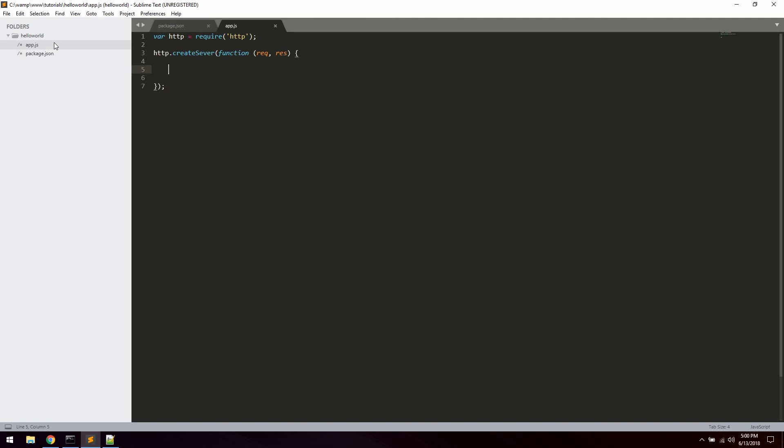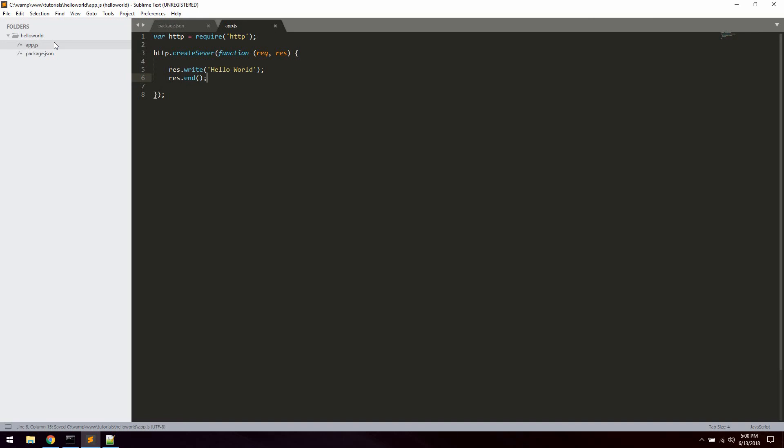Then what we're going to do is simply send a response to the client and then end the response. So we're going to say res.write and let's just say hello world. And then res.end which will end the response. So simply like that. We're also going to specify a port for the server to listen on. In this case, we're going to say we want it to listen on port 3000 like that.